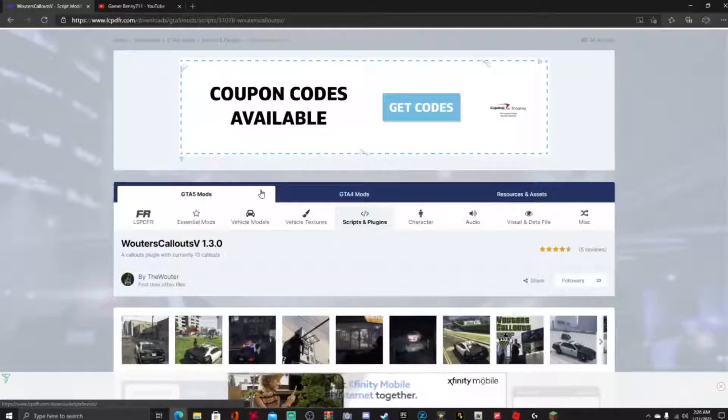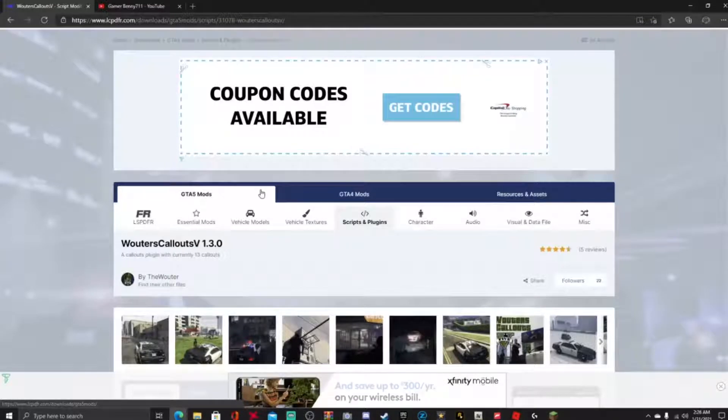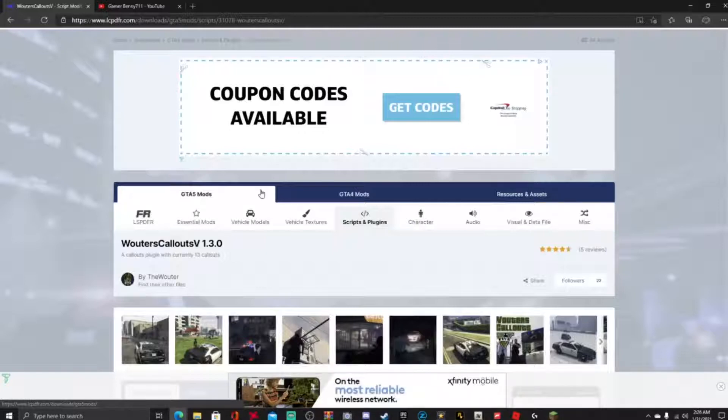With another LSPDFR tutorial today guys, we're gonna be installing Walter's Callout version 1.3.0.